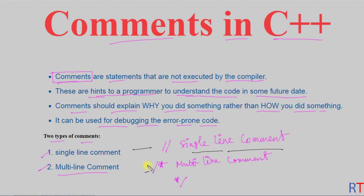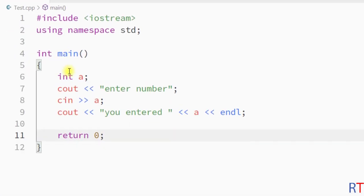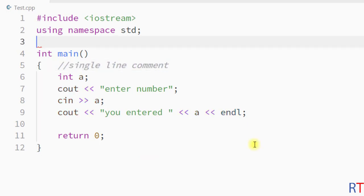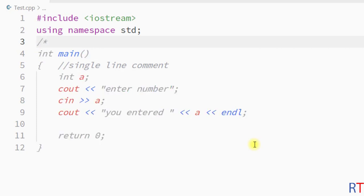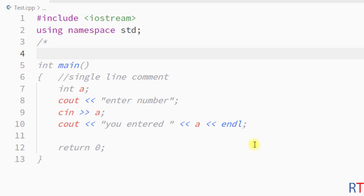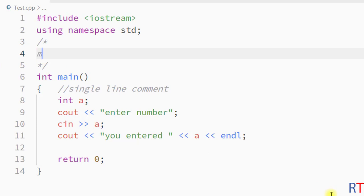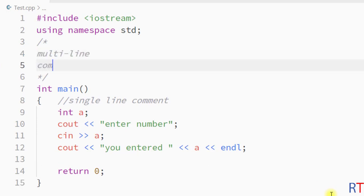The single-line comment spans one single line and the multi-line comment can span several lines. As an example, in this program we use two forward slashes for a single-line comment, and for a multi-line comment we start with one forward slash star and close it with star forward slash.